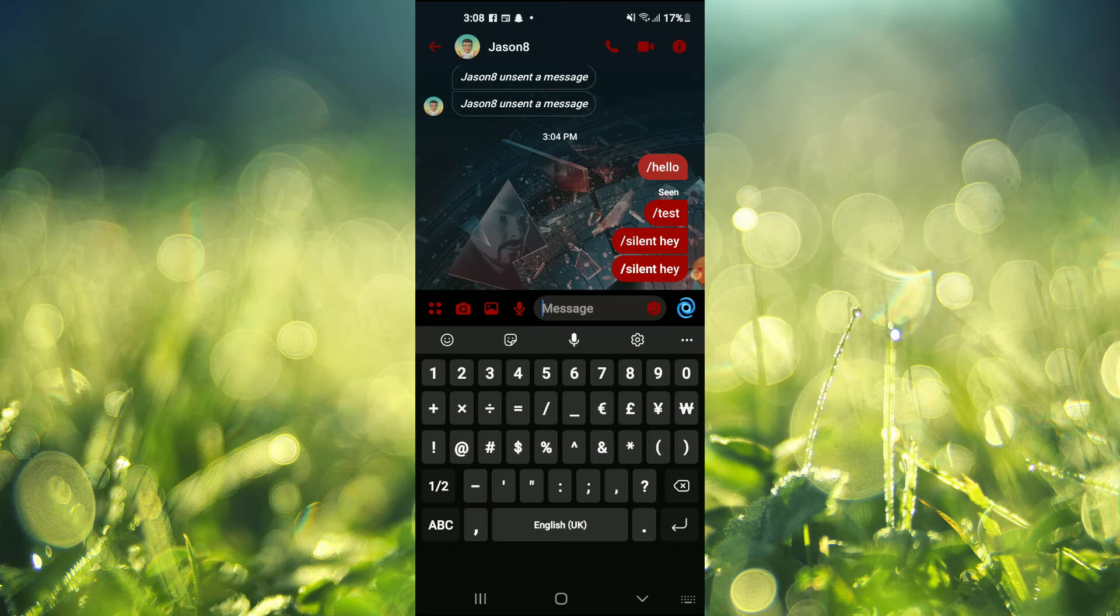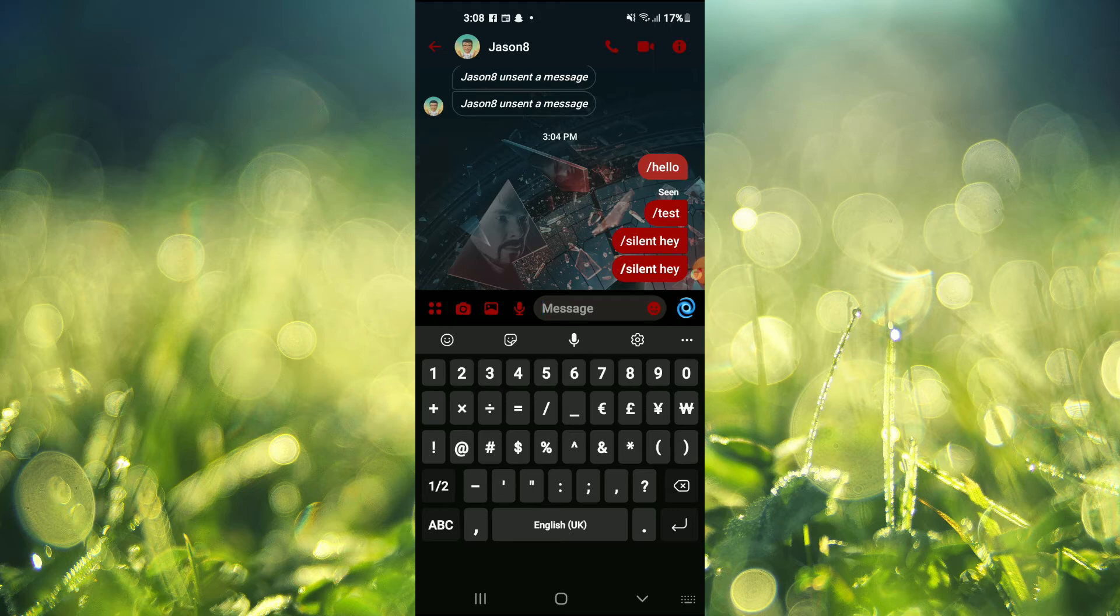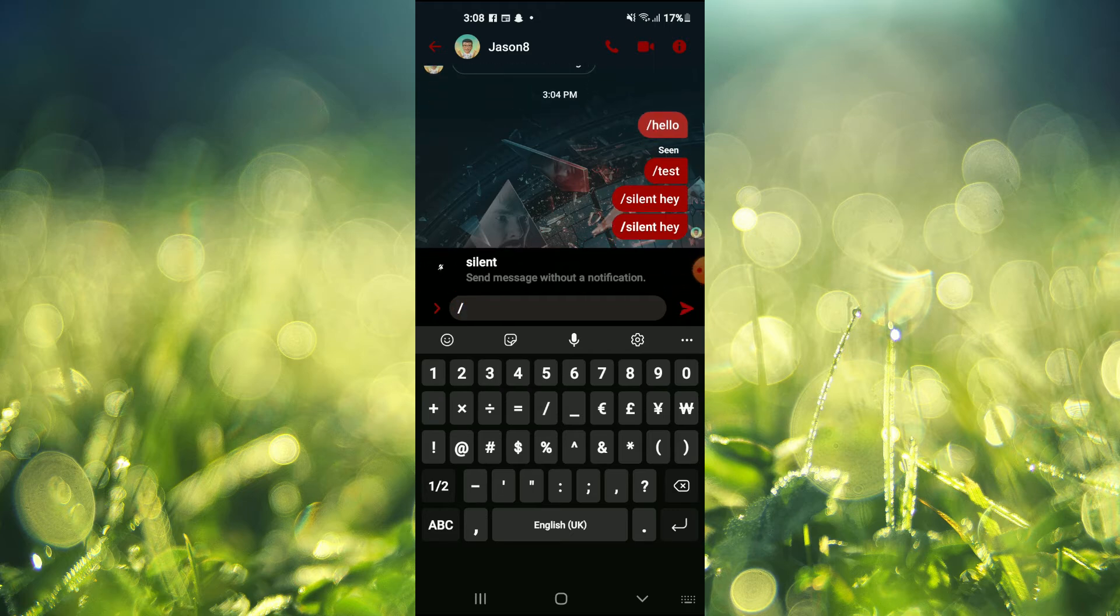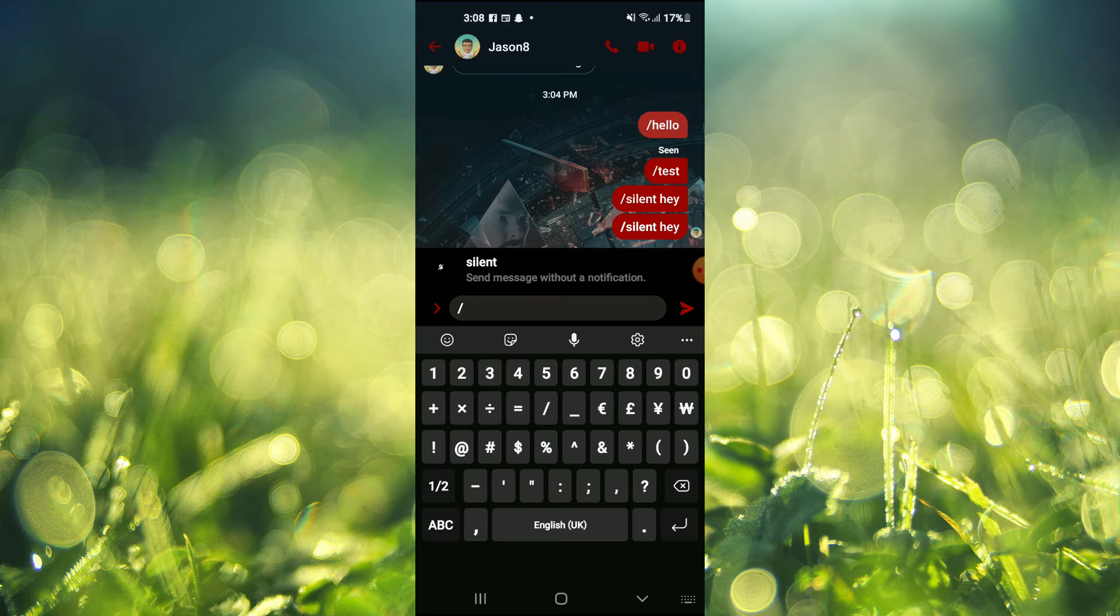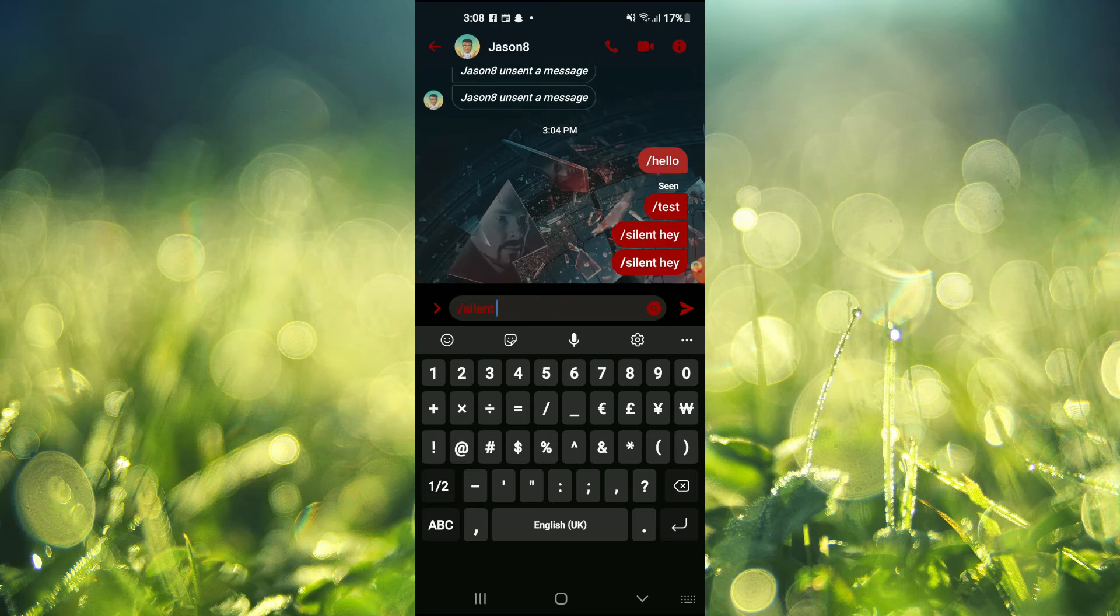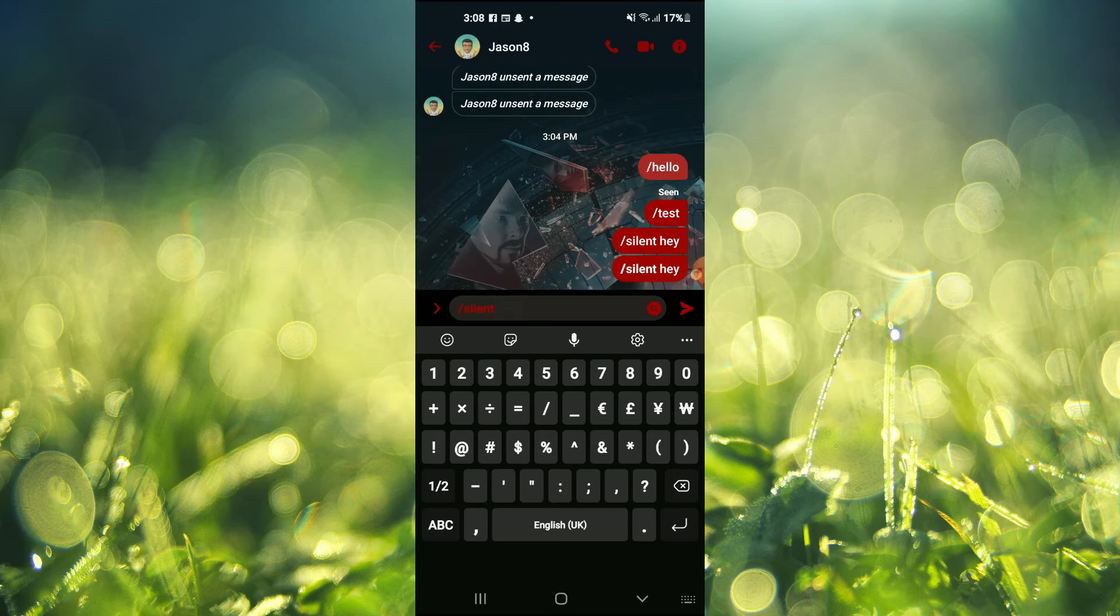Then you want to tap on the forward slash, which is right below number five on my screen right here. Then you will see the option 'silent - send message without a notification.' You are going to tap on that, and you will see 'silent' come up.